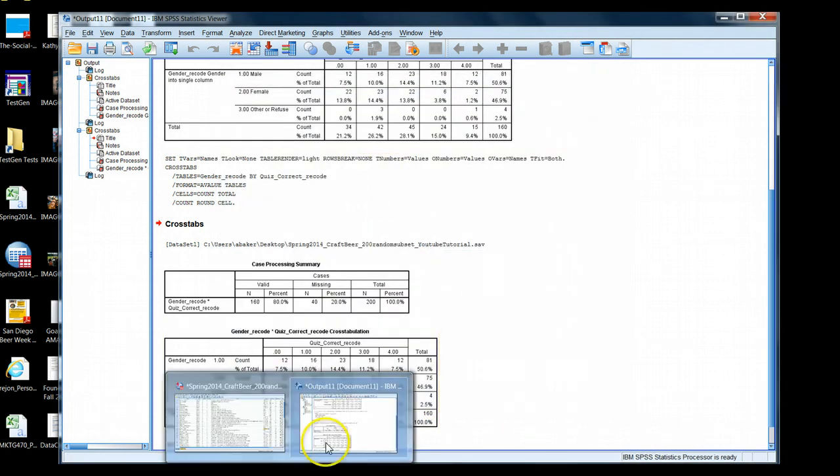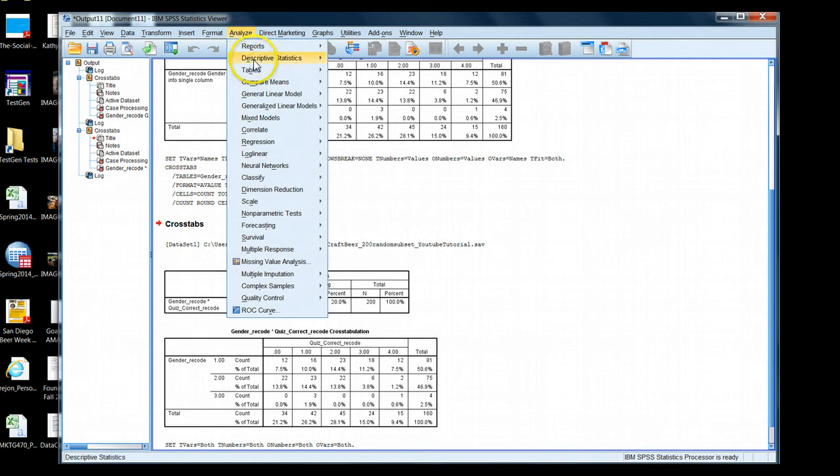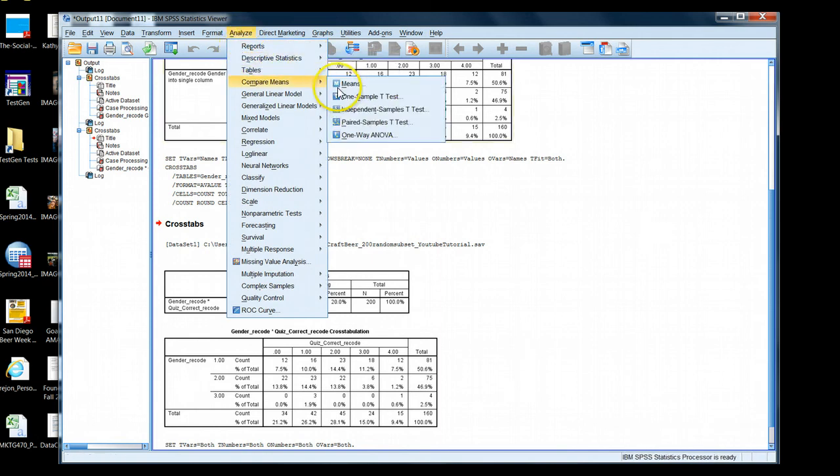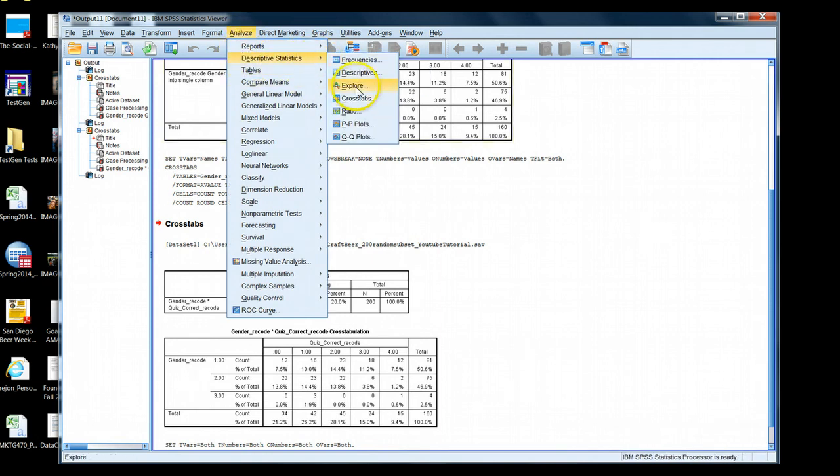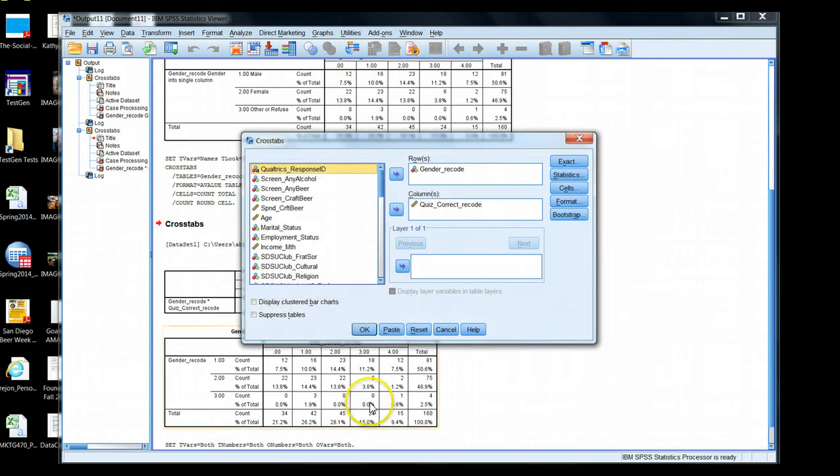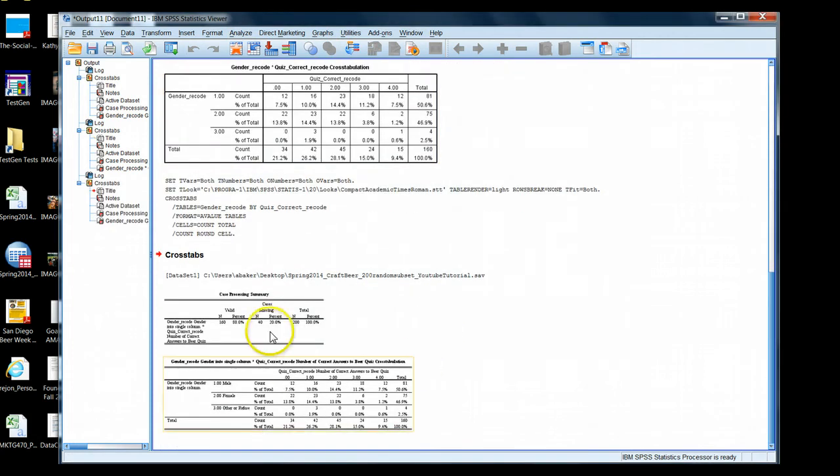Again, it does not change the look of my existing tables. I already ran them. I have to run it again to get the new settings, Analyze, Descriptives, Crosstabs. Sure enough, I have a slightly different looking table here. Okay.